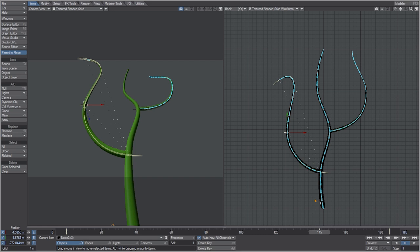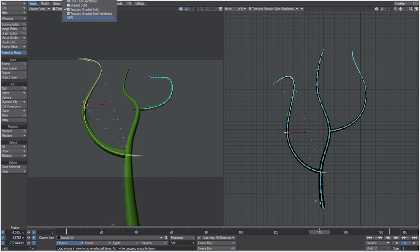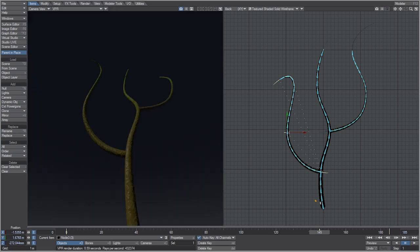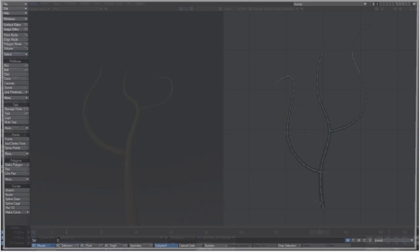Let me show you how I set the vine up in modeler. If we switch to VPR, you can see there's a texture on here — it's a gradient controlled by a weight map going from zero to a hundred percent. At a hundred percent, the vine is most vibrantly green, and as it gets older it turns to a brownish color.